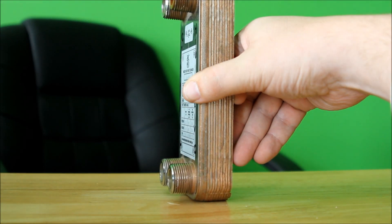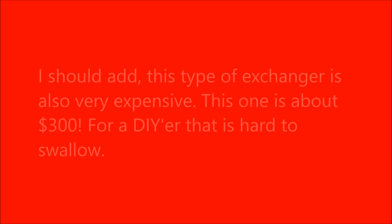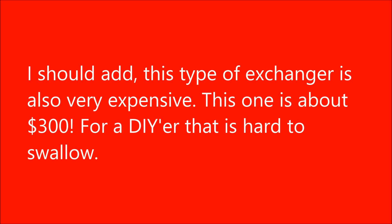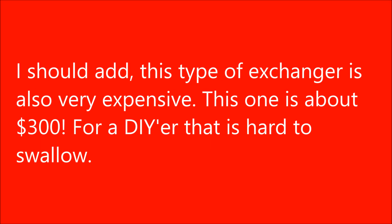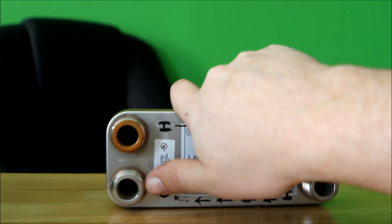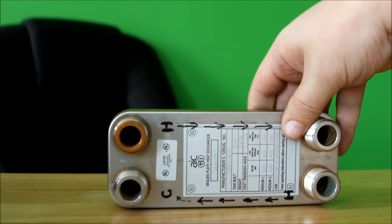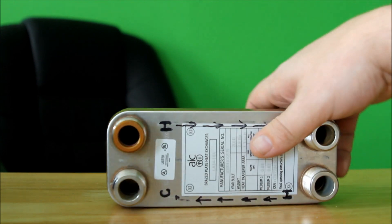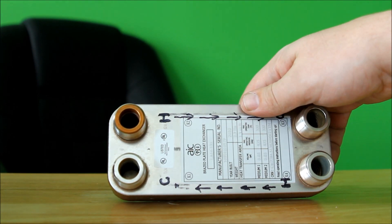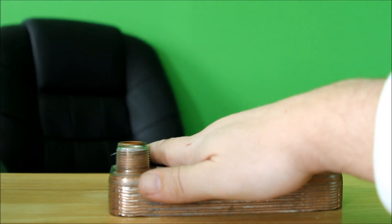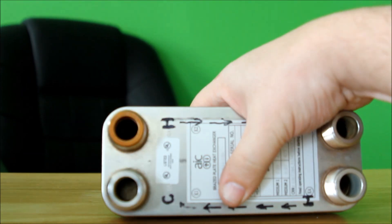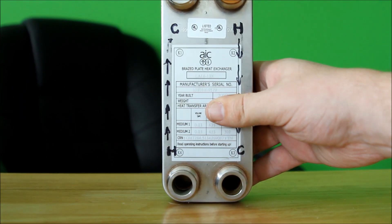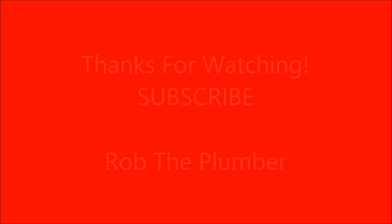These may be efficient, but they do have their disadvantages. In, out, in, out, or vice versa—on this particular one it doesn't really matter. So that's a plate style exchanger.